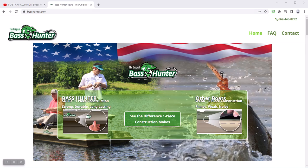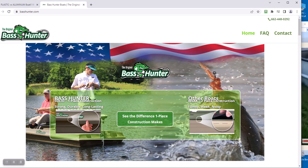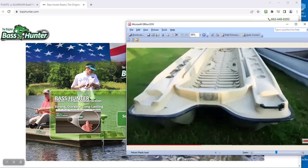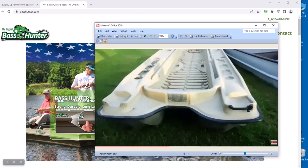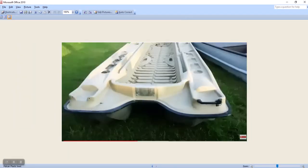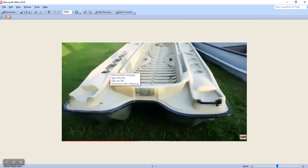But this boat, a Bass Hunter versus the other boat called the Pelican, I mean I'm gonna show you. I've only got one picture of this boat. You can look at the Pelican boat. They're all...